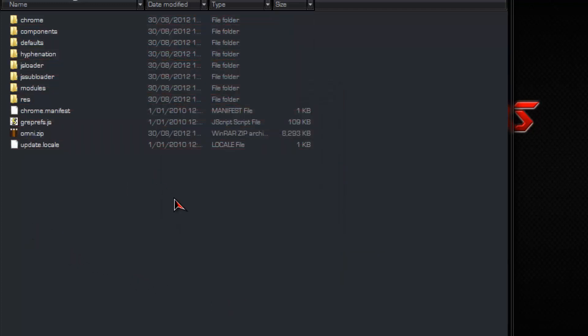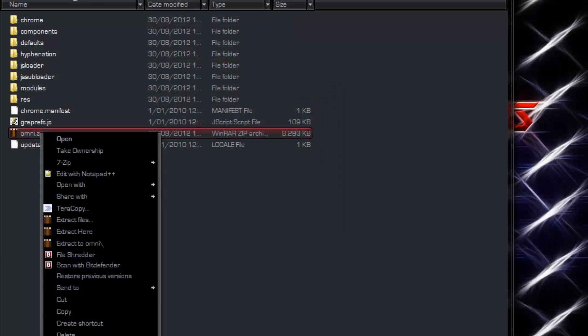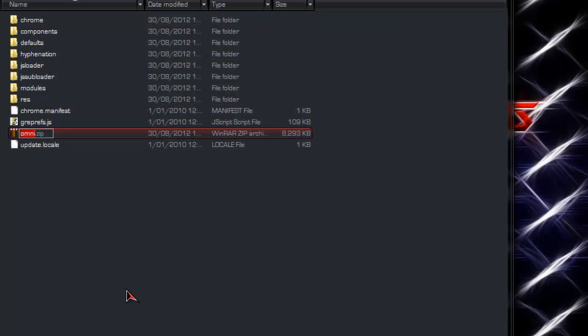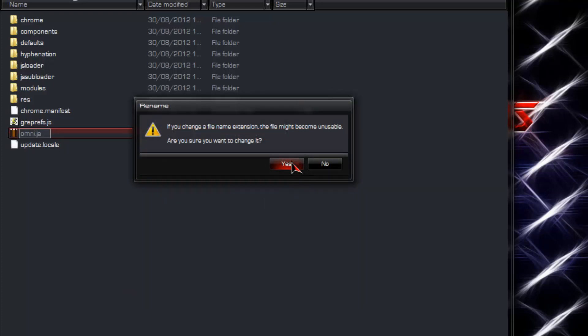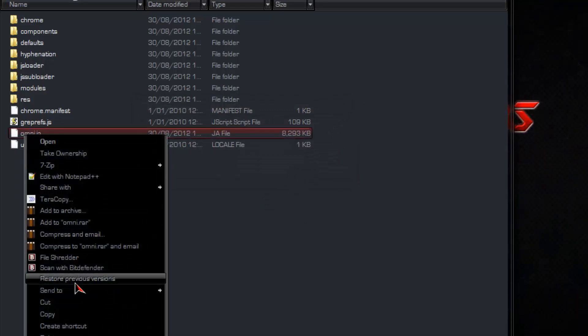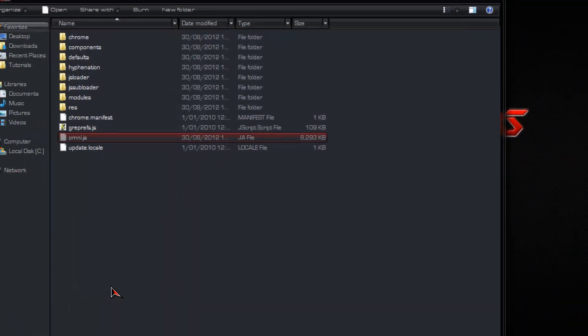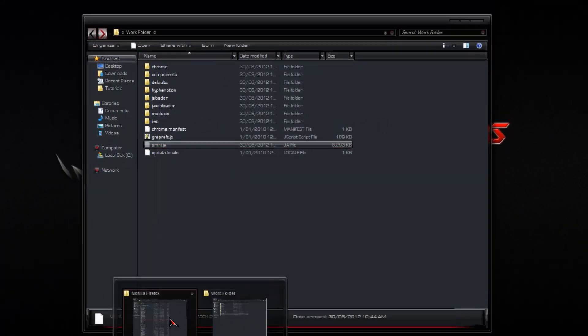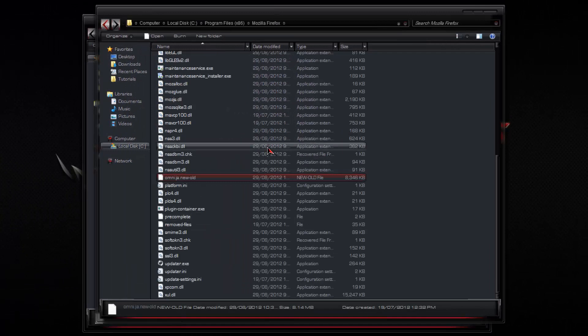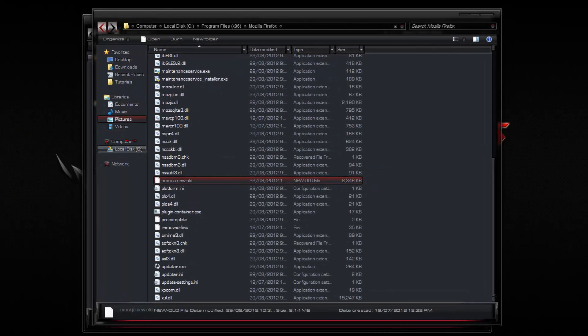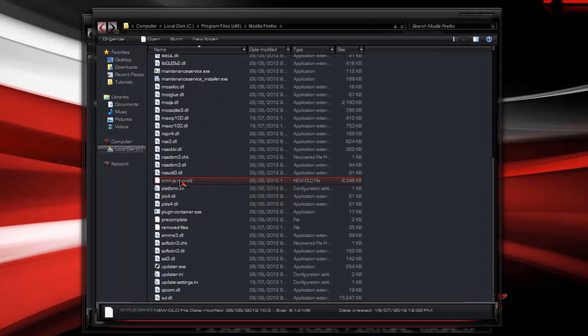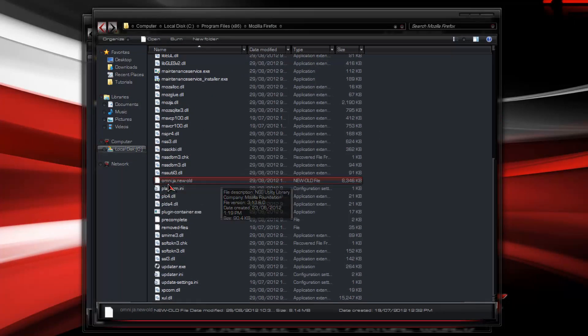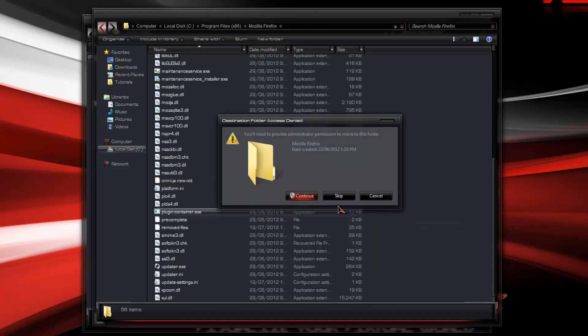Now that that's compressed, you want to change the .zip file extension back to the .ja file extension. Then right click. Cut. Go back to your Mozilla folder. Remember to back up the original. That way, if you have any errors, you can easily fix it. And paste.